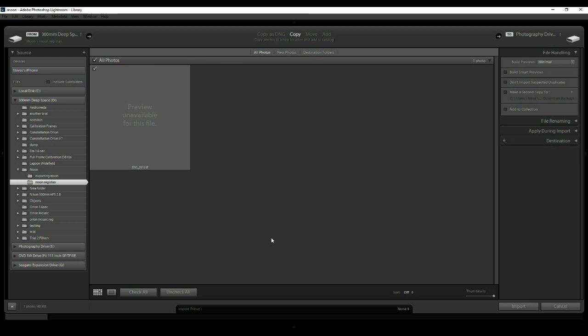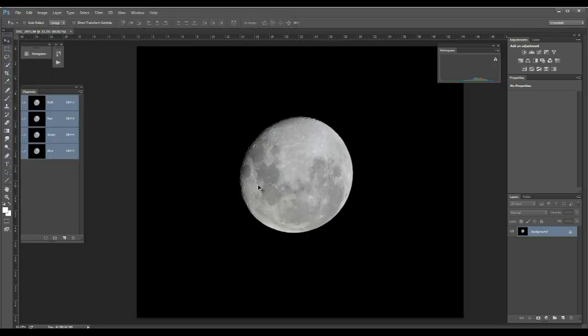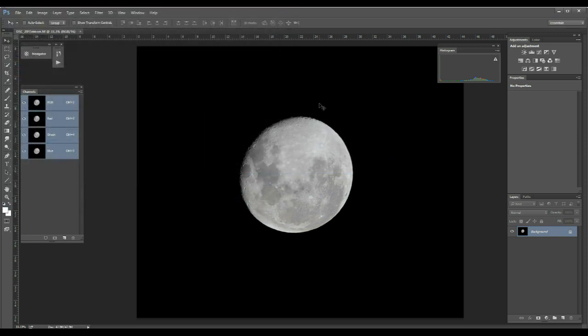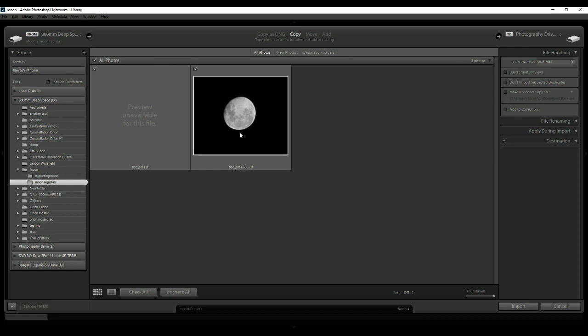One of the problems I had with saving files as a TIFF from RegiStax is that when I went to import it straight into Lightroom I came up with an error. The way I overcame this was I opened it up in Photoshop first and then just re-saved it again basically. And now here it is, ready to open in Lightroom.